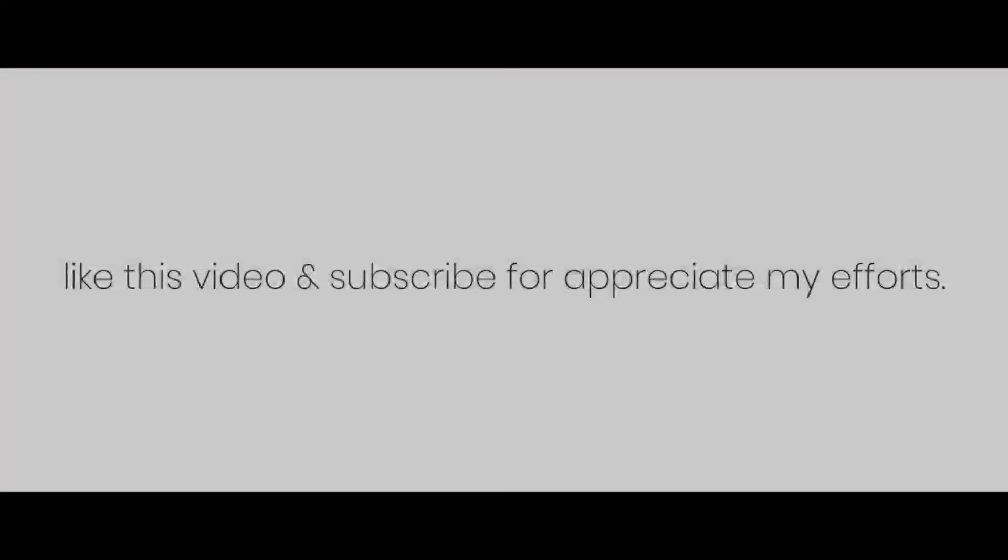Hope it will help you. Like this video and subscribe to appreciate my efforts. Thanks for watching, stay safe, stay home.